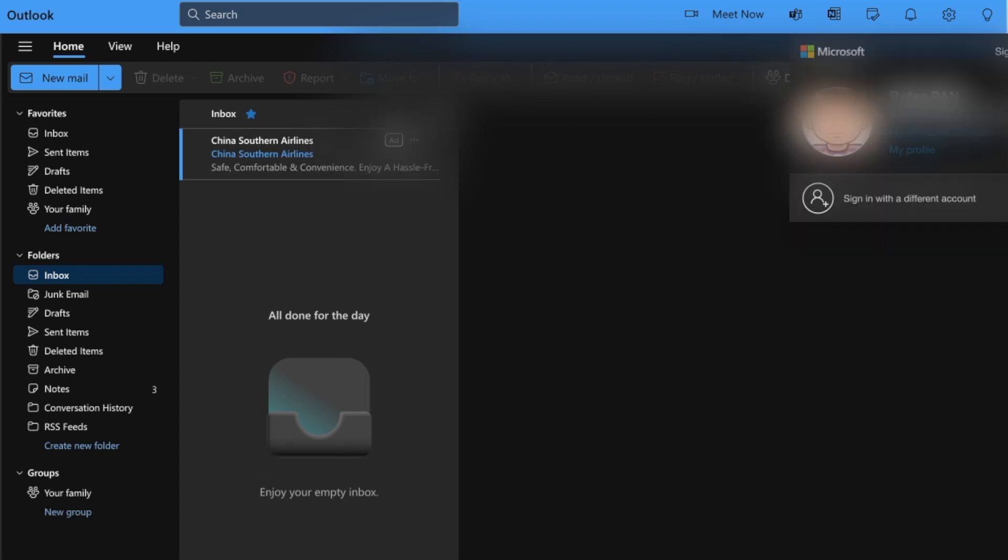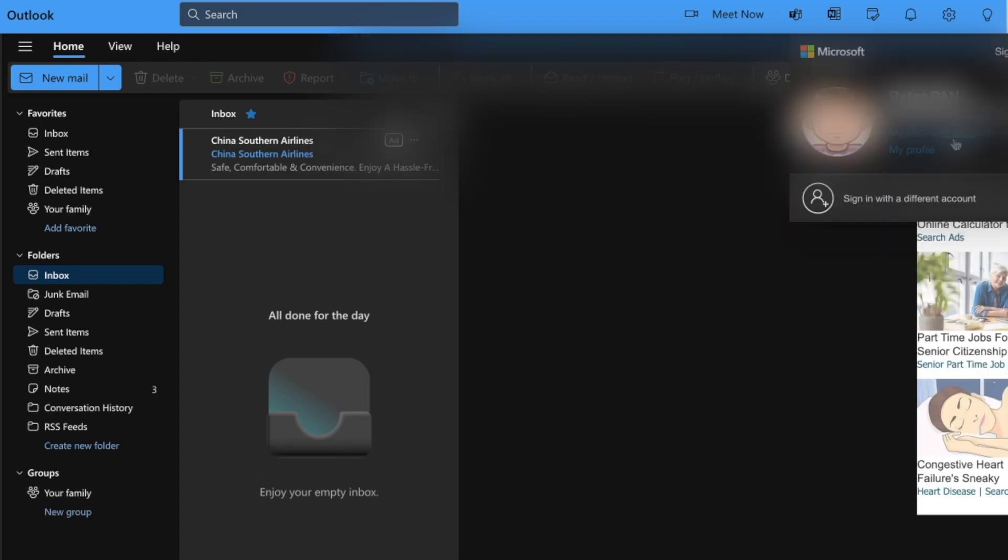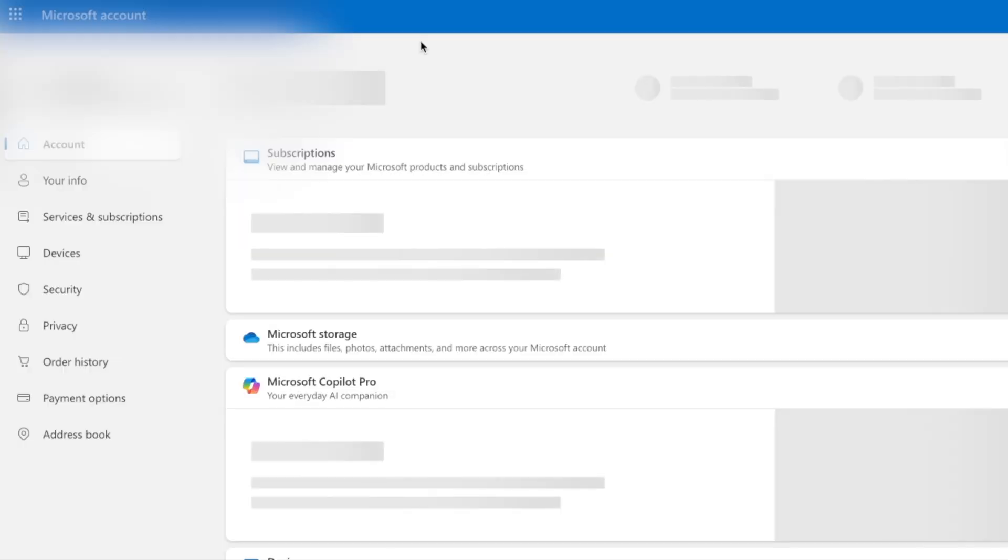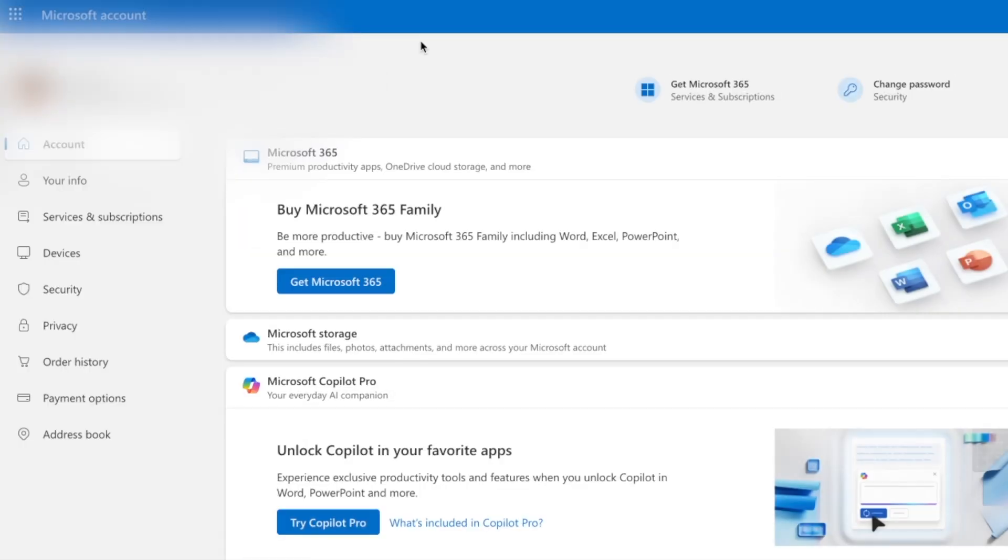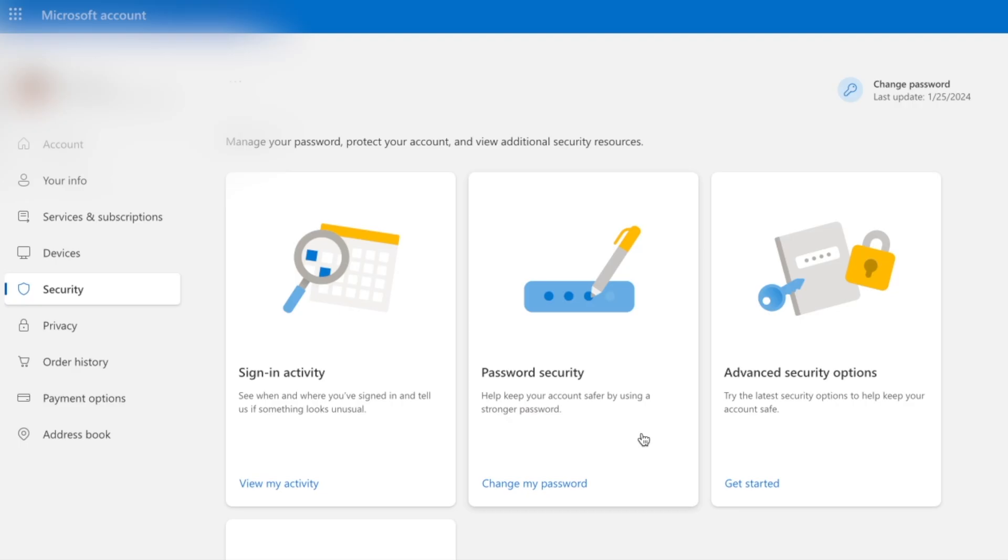First, log in to your Outlook.com and click this, your account. Check the security, then advanced security options.